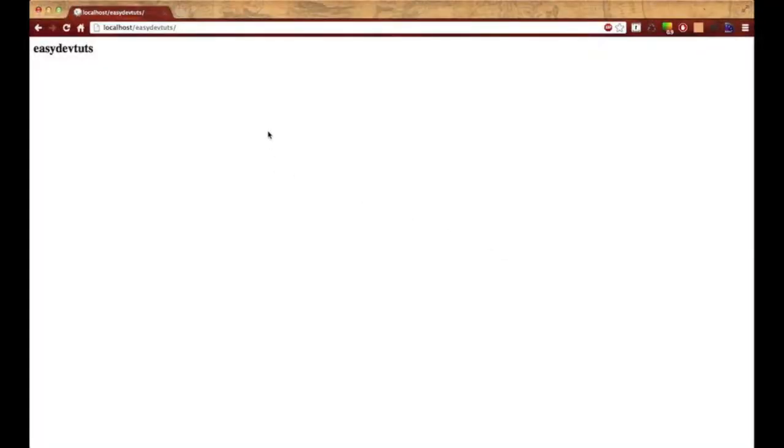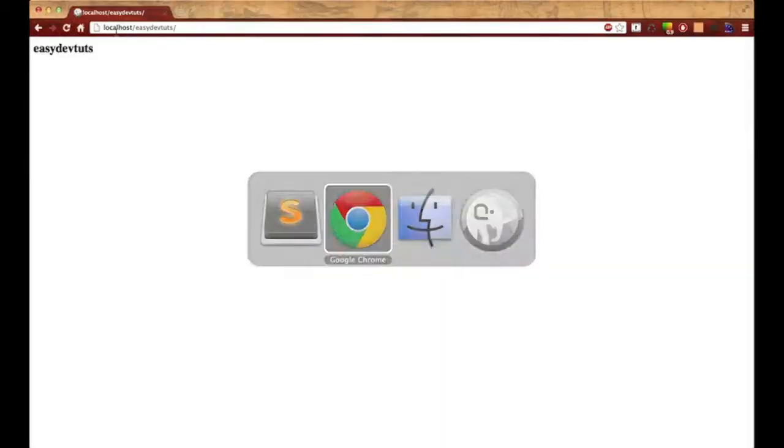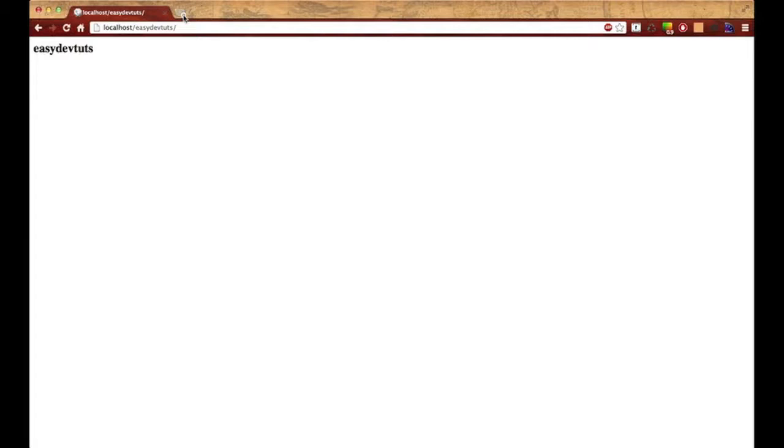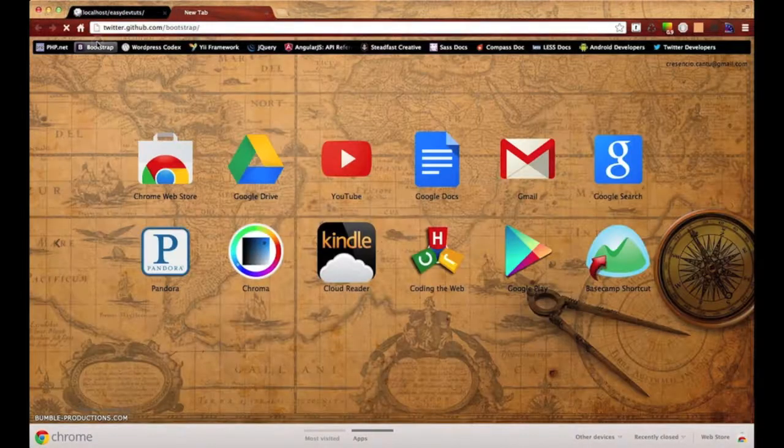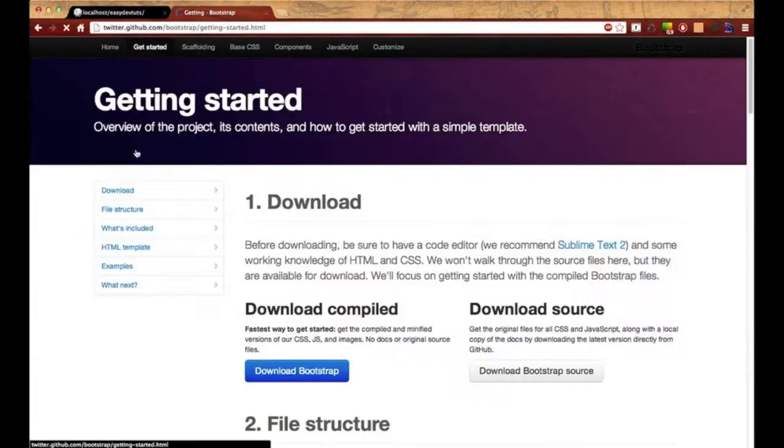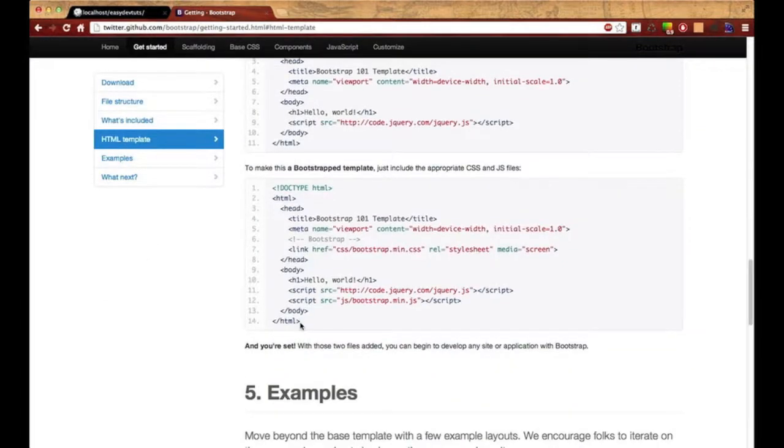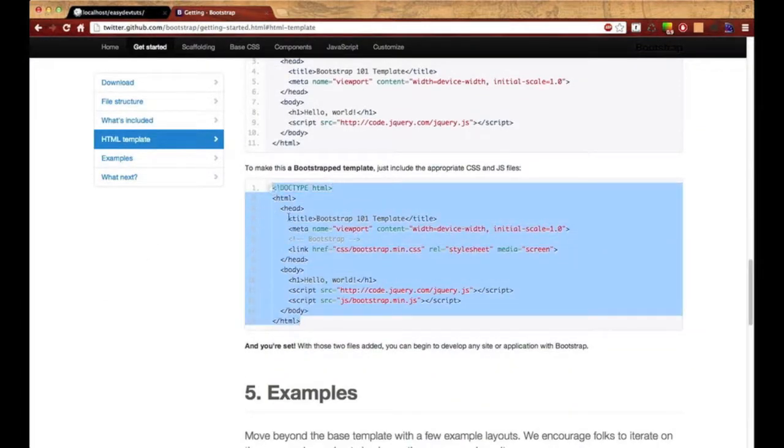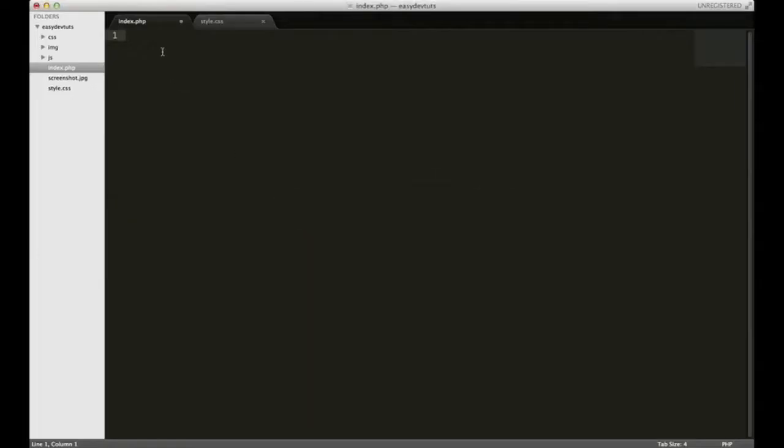So our theme is ready for development, let's get started. First thing we want to do is load the necessary Bootstrap files because we're going to be using that framework for our front end. I'm going back to my index.php and I'll take this out. Actually, I'm going back to my browser and I'm going to load that HTML template because it's much quicker. I'll copy that and switch back over.